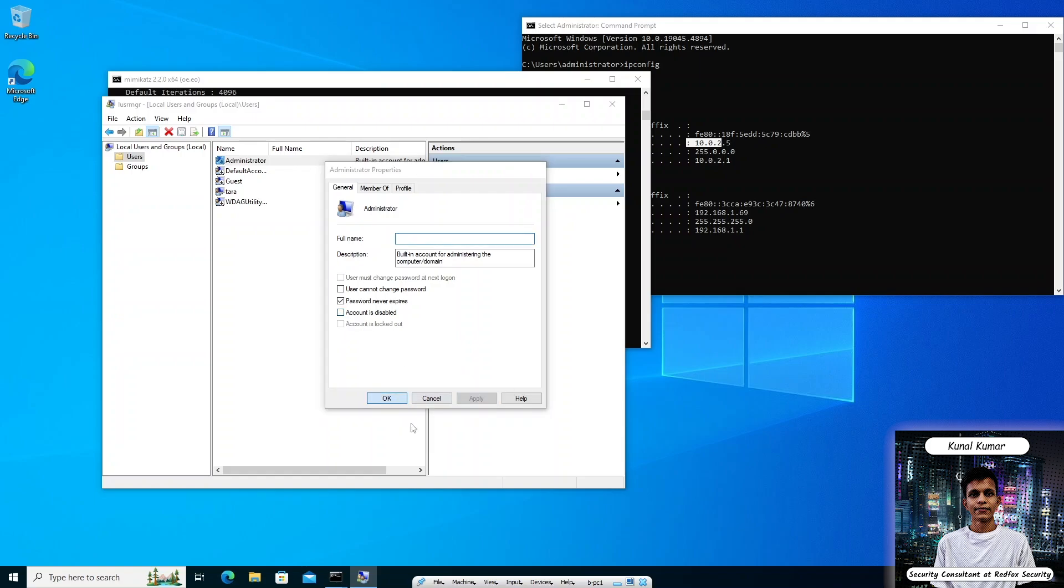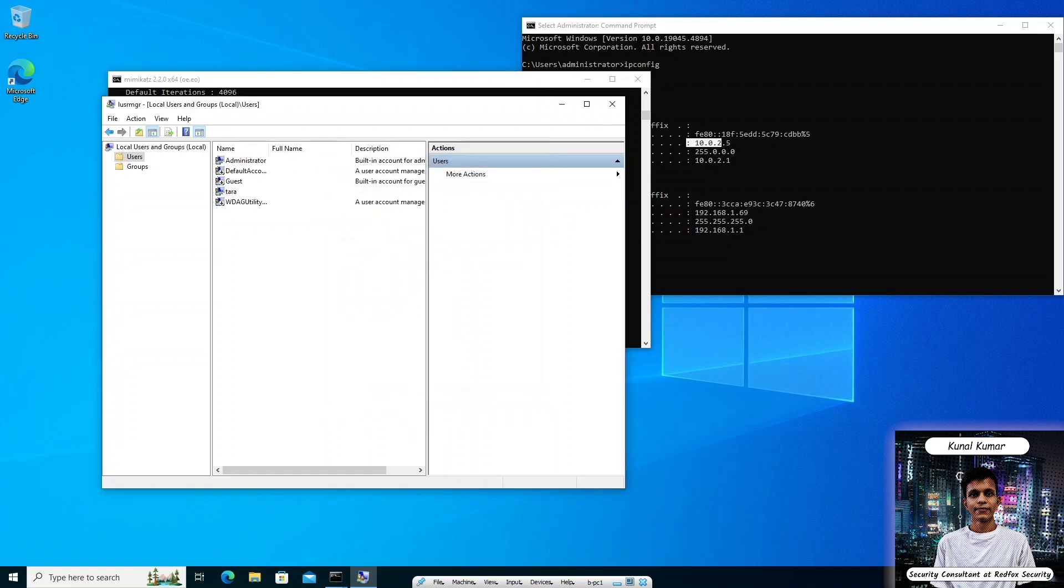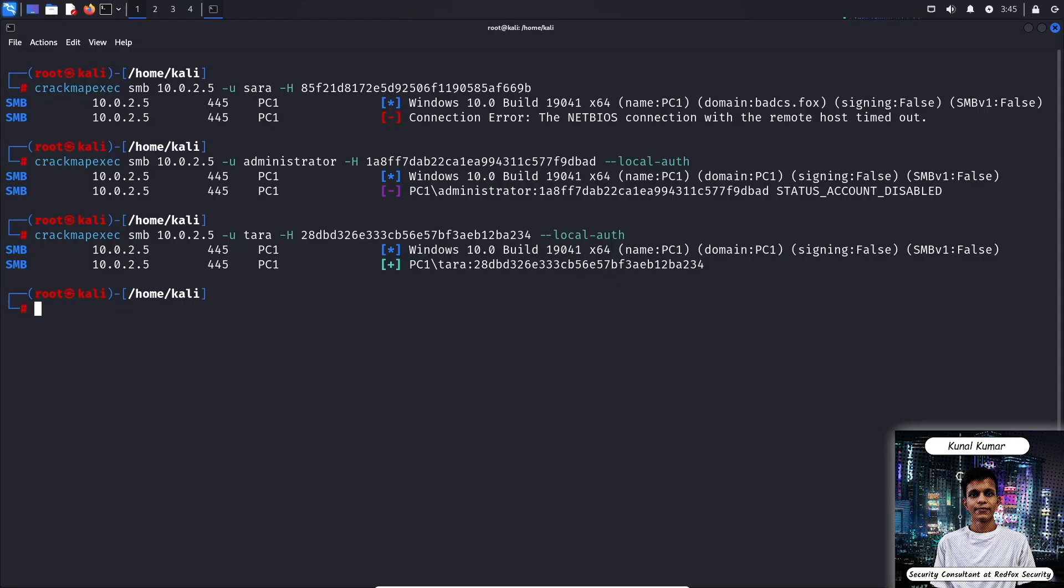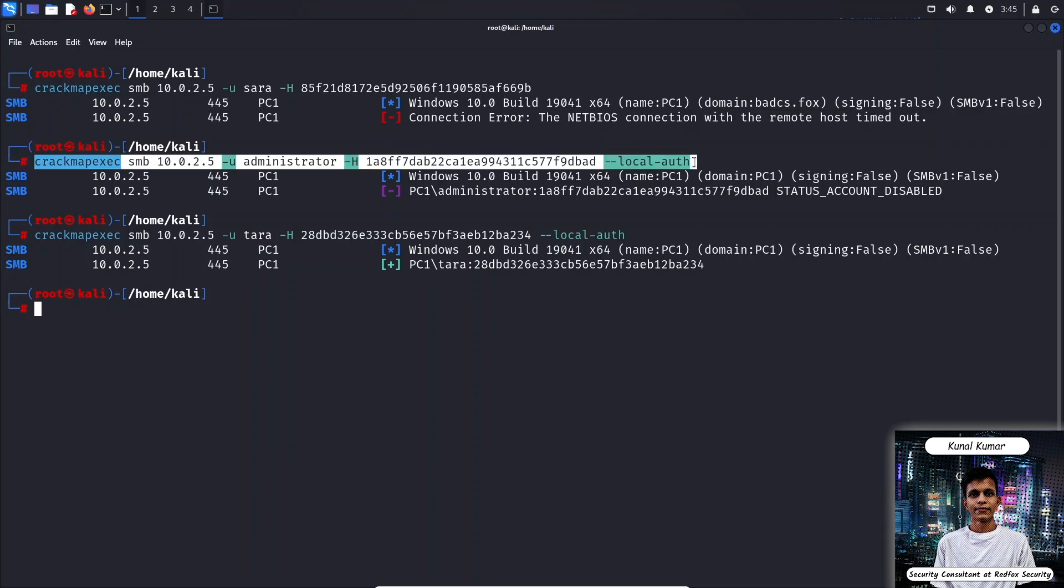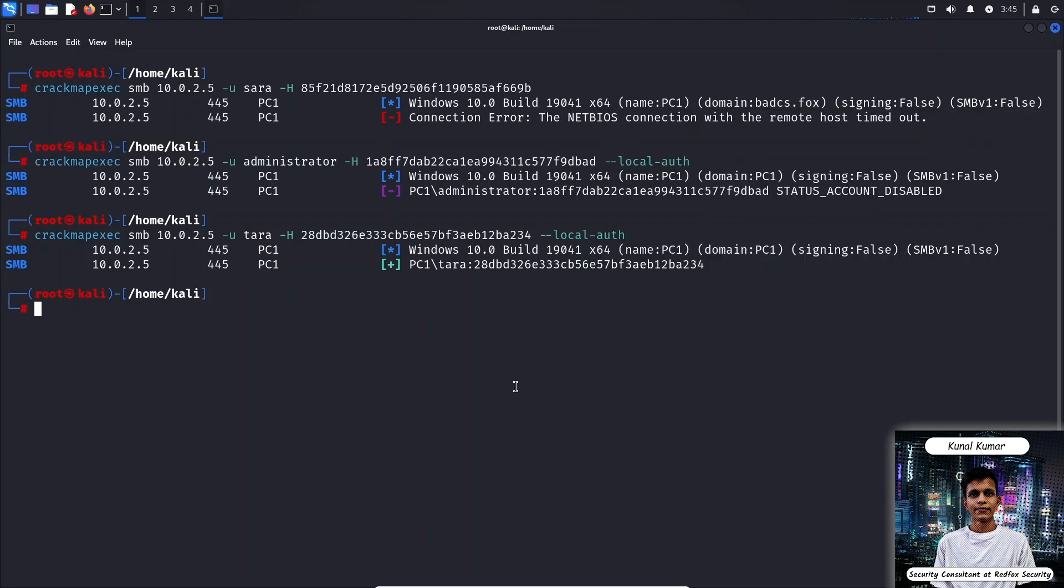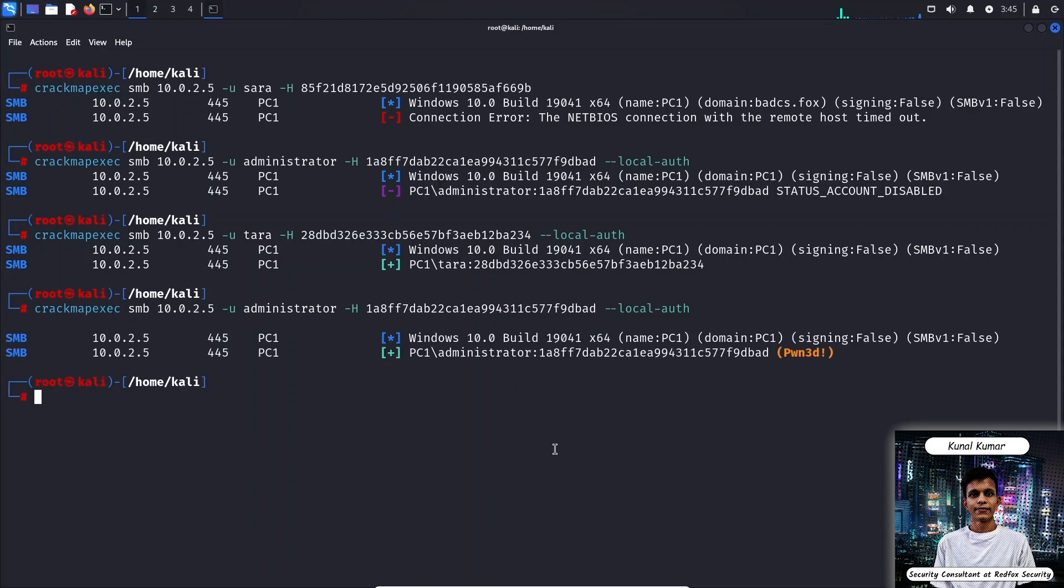Let's try if we can now authenticate as administrator user. Just copy this line and paste it. Okay, as we can see the account credentials are now showing valid and it is not showing that the account is disabled now.